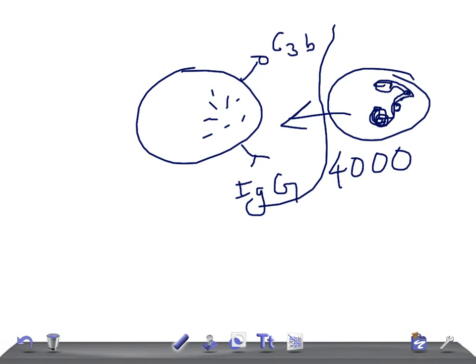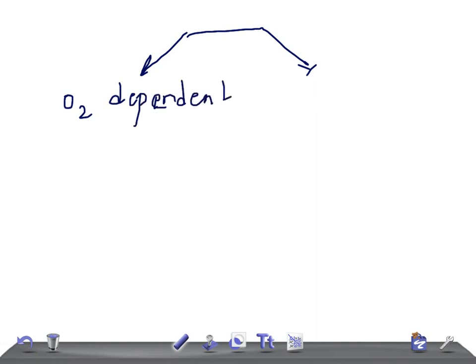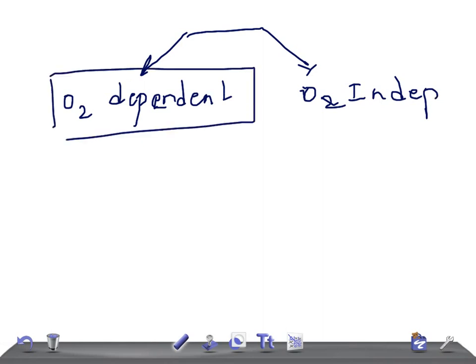Now let's talk about how the phagocyte executes its killing plan. During phagocytosis — which is essentially the eating of a cell — we have two important methods. One is oxygen-dependent killing, where oxygen is required to kill the intracellular organism. The other is oxygen-independent killing.